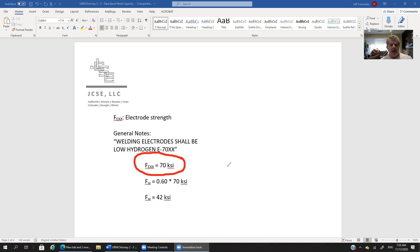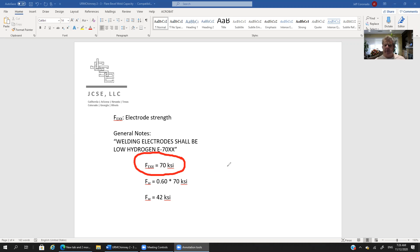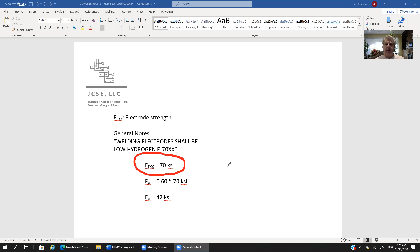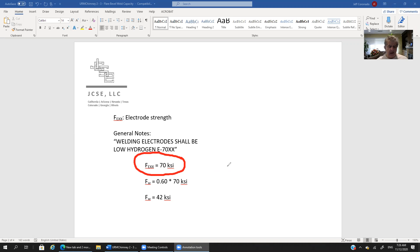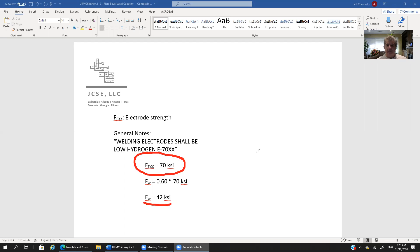Hence we get the f e x x equals 70 ksi. 60 ksi electrodes also pretty frequently used but I got to believe that the standard of the industry is more like 70 ksi. So and again that's per your general notes you just have to make sure that what you're calculating it matches what you're specifying in your general notes. So we use 70 ksi. So again remember fw was 60 percent of that. So what we get is 42 ksi for fw.